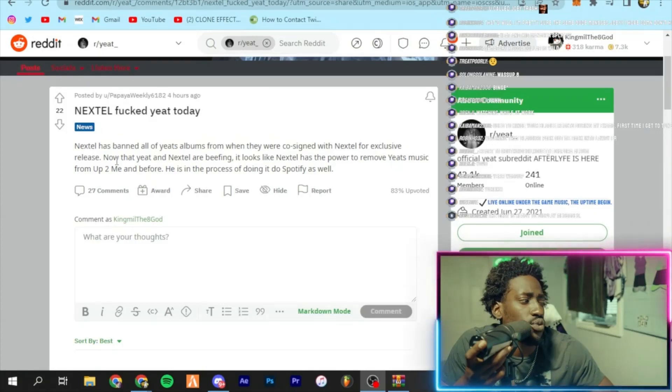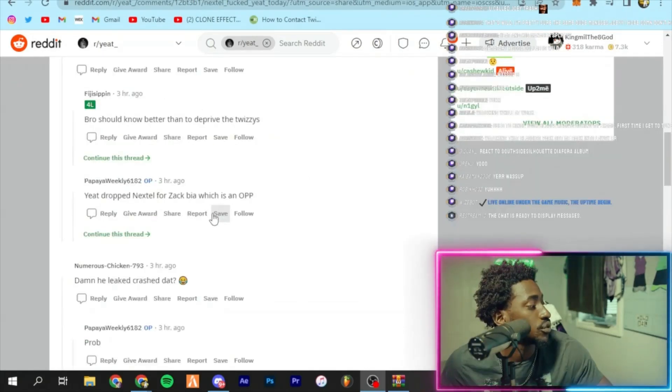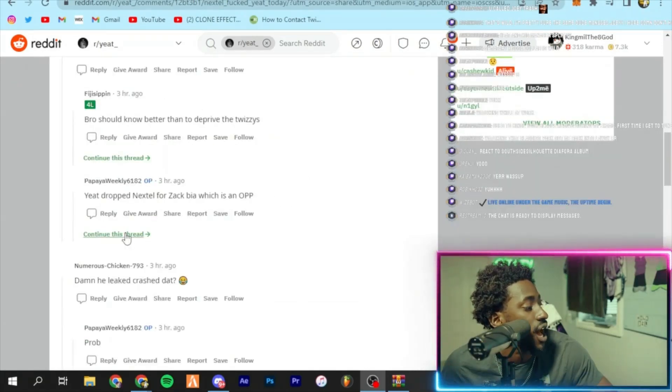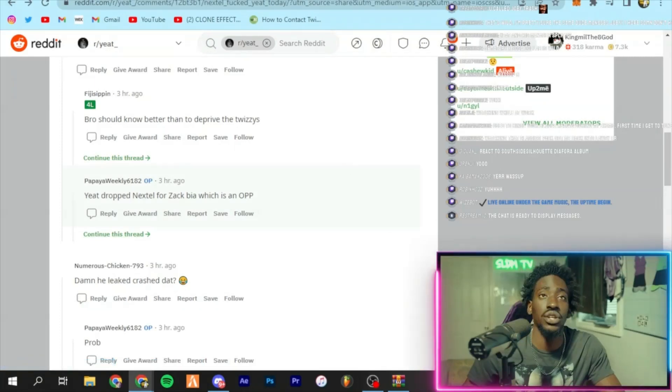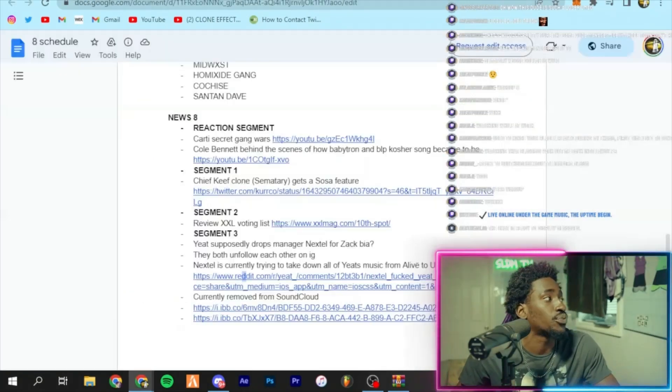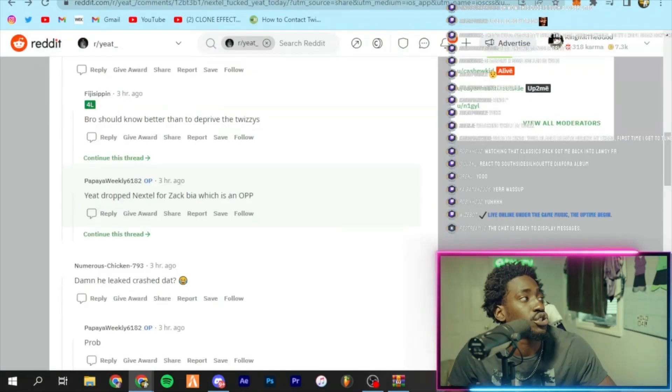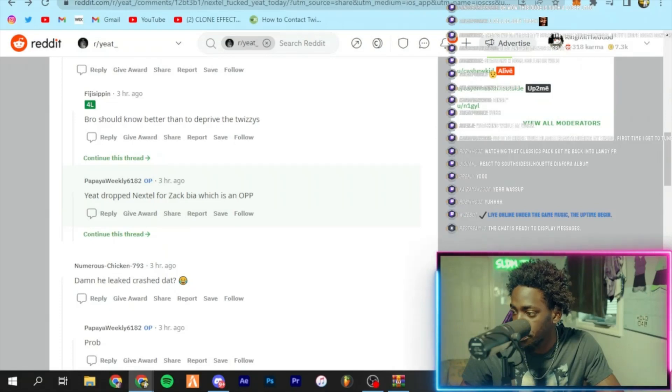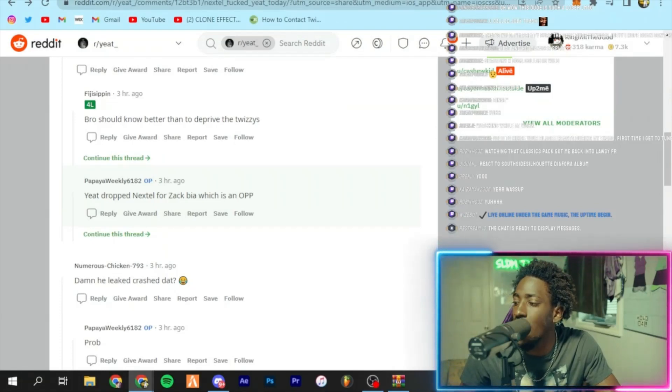On Spotify as well. You drop Nextel for Zach Bia, which is an op. So yeah, a whole lot of this stuff is going on. Super unfortunate. I doubt...